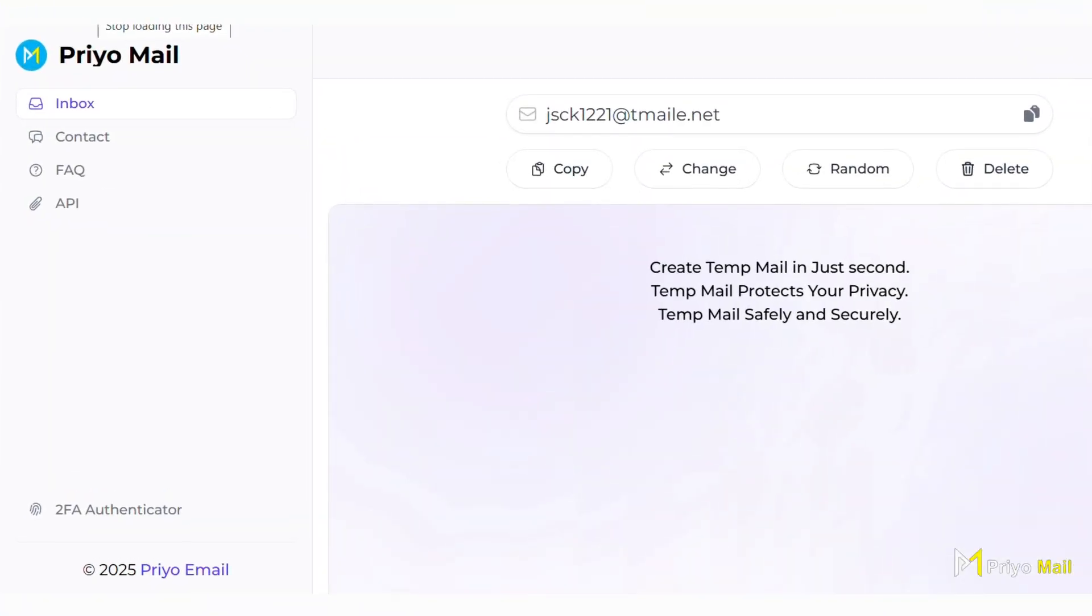Introducing Prio Email, your shield against spam. Unlimited, instant, disposable.